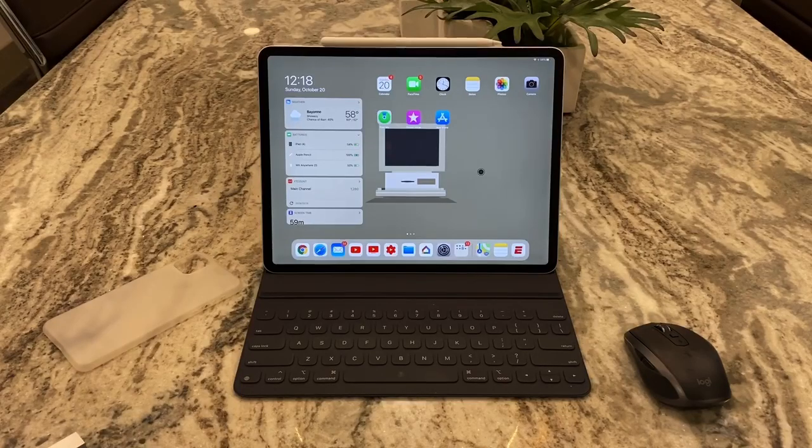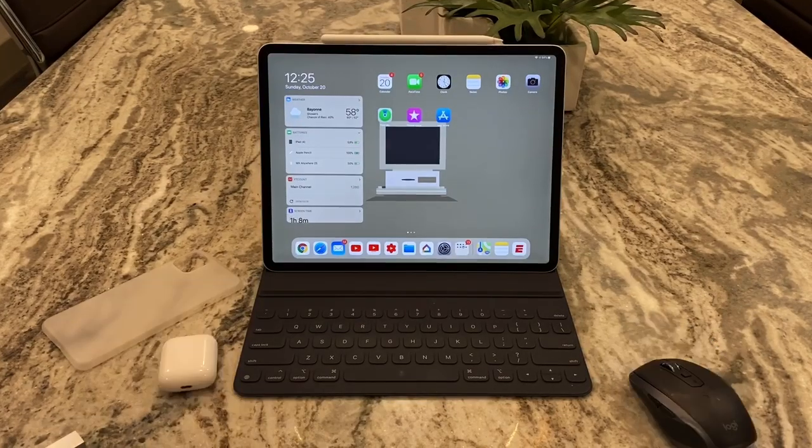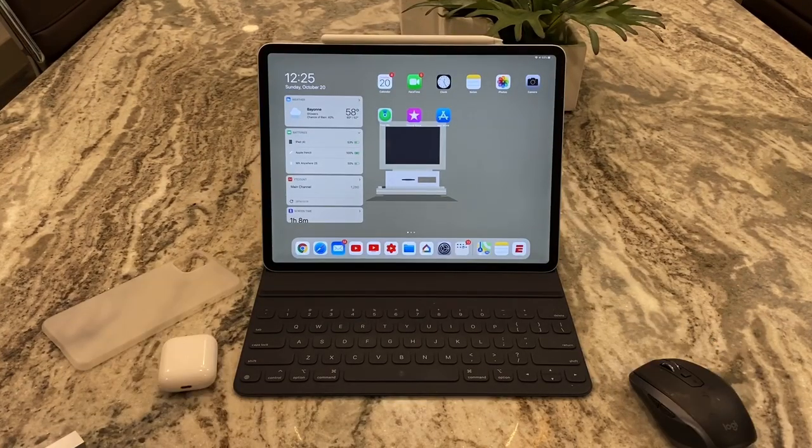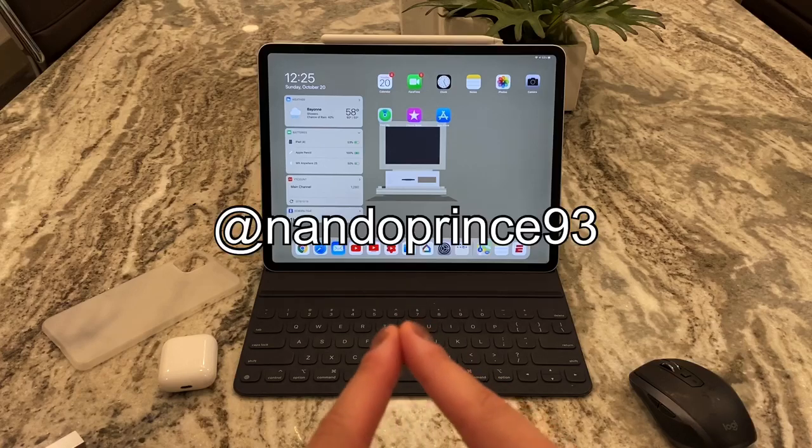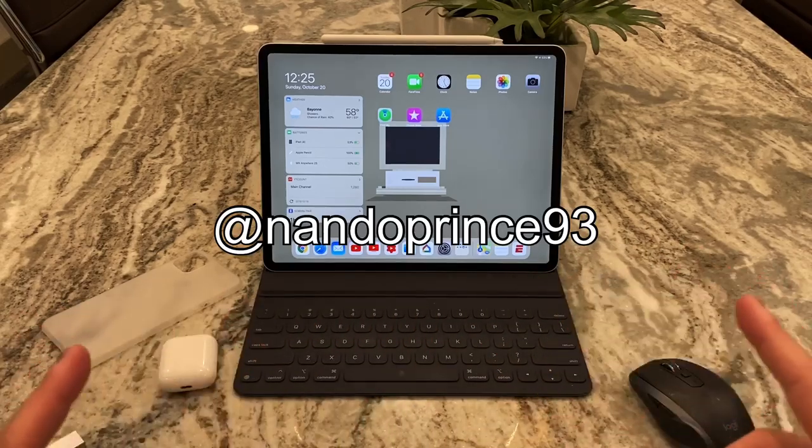So what is going on guys? NandoPaint73 here with another video. Before we get started, I'm just gonna put up my new Twitter handle right here.